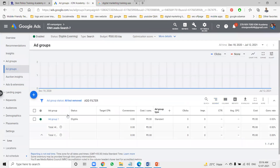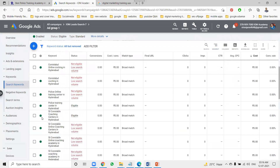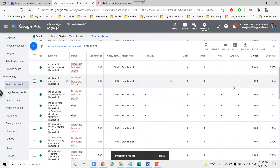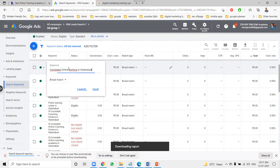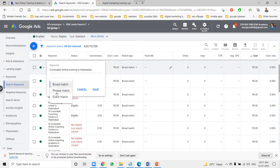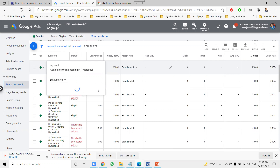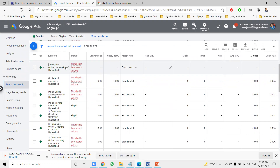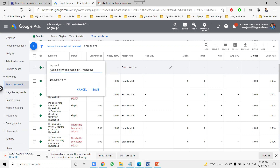Open the campaign, click the ad group — it shows a number of impressions and clicks. Some keywords show 'not eligible' or 'low search volume,' like 'police online training center in Hyderabad,' meaning very few people are searching for it. Keywords with low search volume should be promoted through SEO. You can edit each keyword to see its match type — for example, 'constable online coaching center.' Multiple match options can be added per keyword.